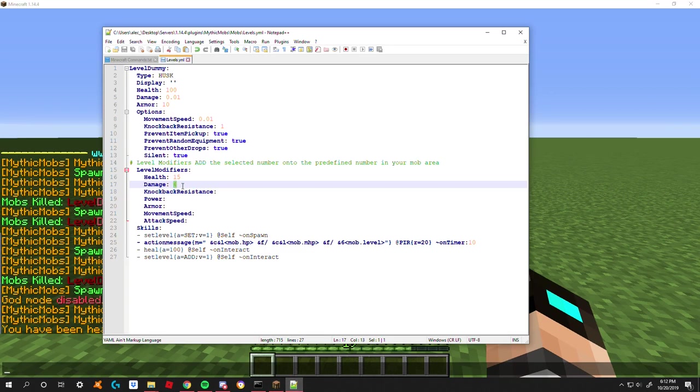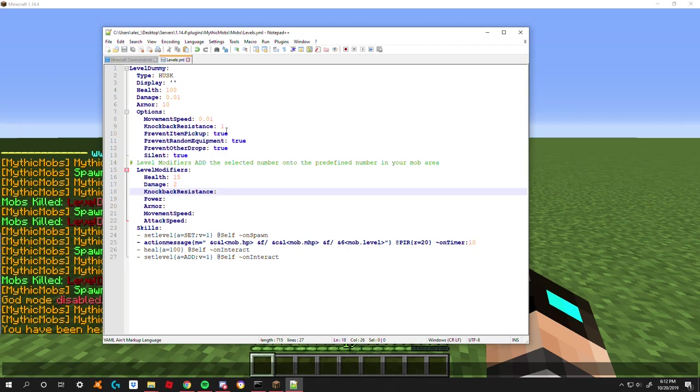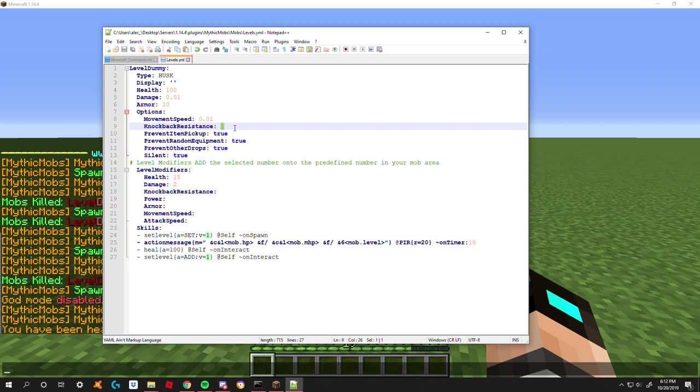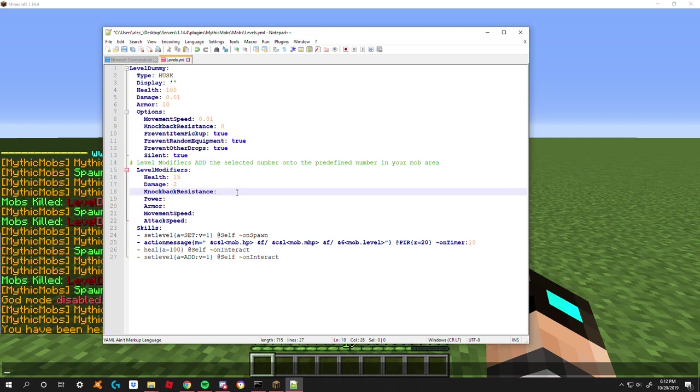Next is knockback resistance. Again, it's going to add on to whatever number you have defined here. By default all mobs have - oh my gosh, excuse me - by default all mobs have a knockback resistance of zero, but I had it set to one because I don't like my mobs getting knocked away whenever I hit them. However, that's up to you. So we're going to go ahead and assume it's at zero.